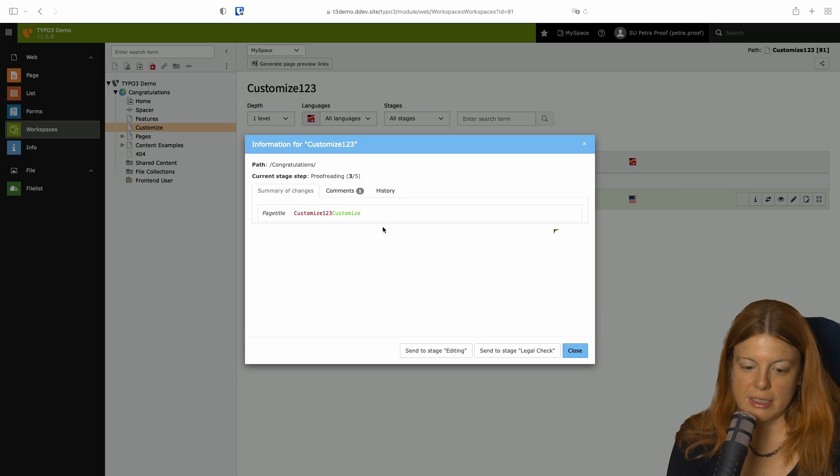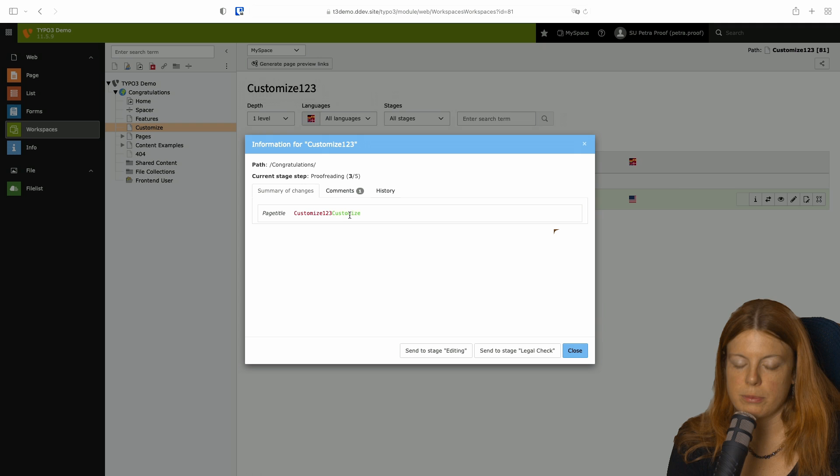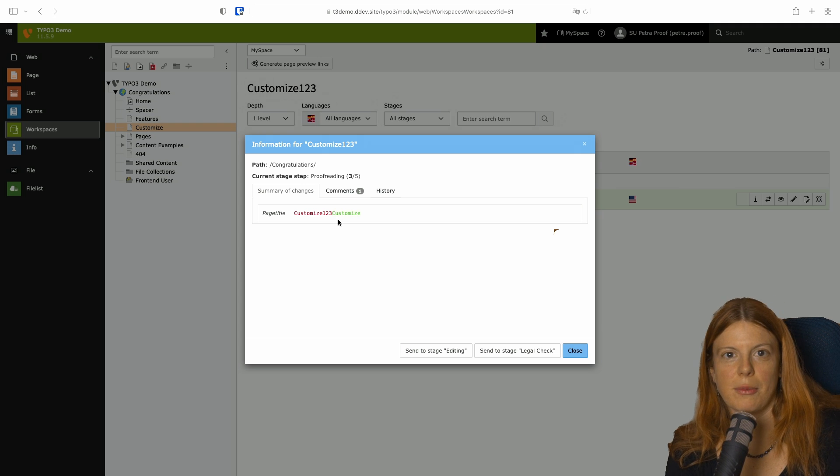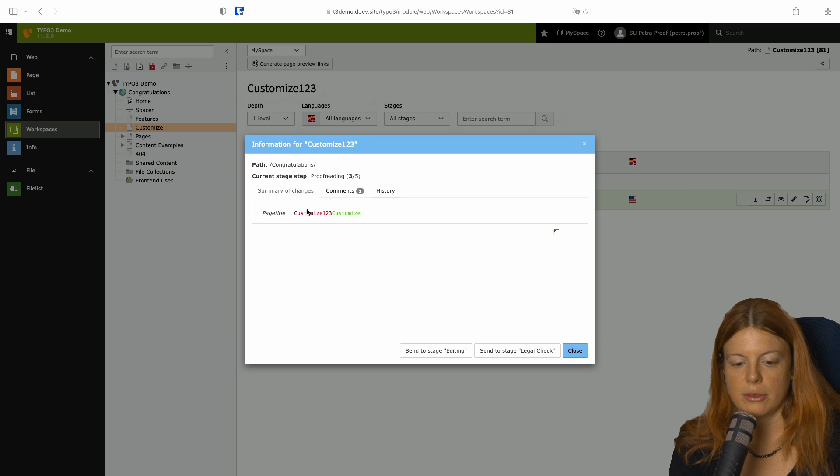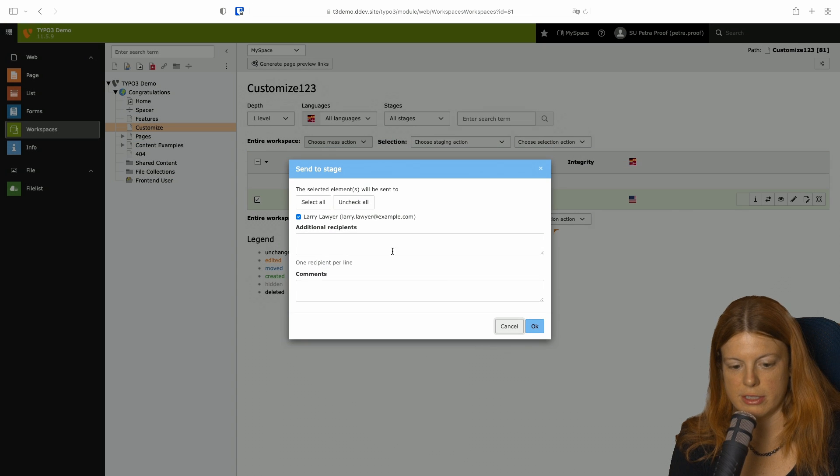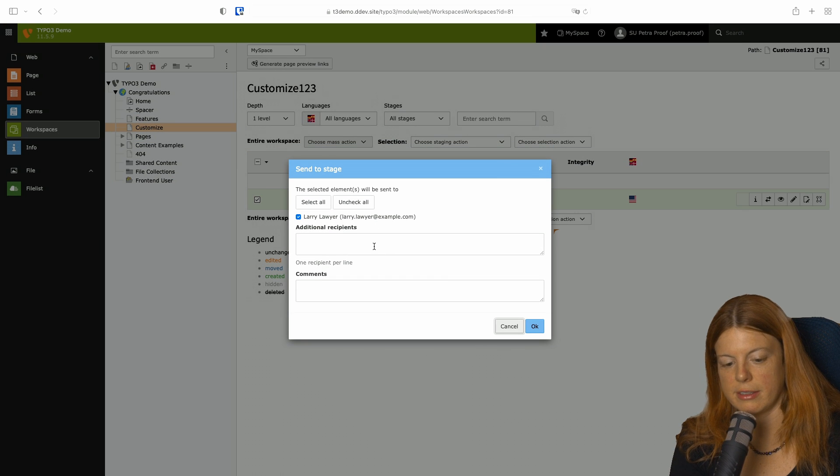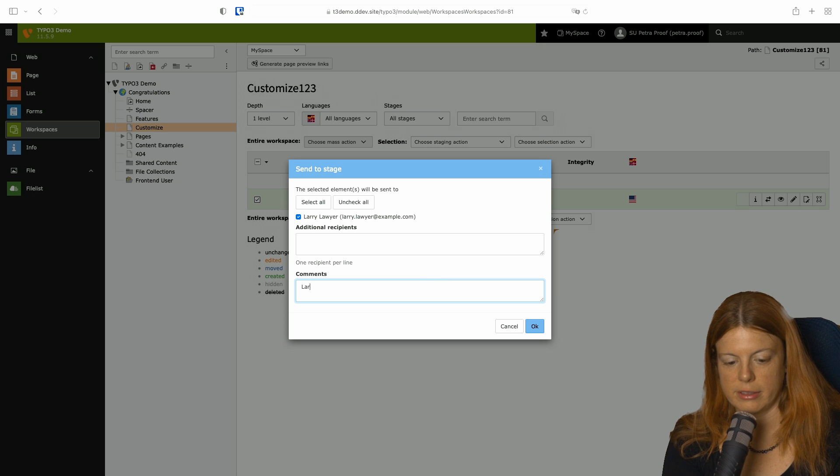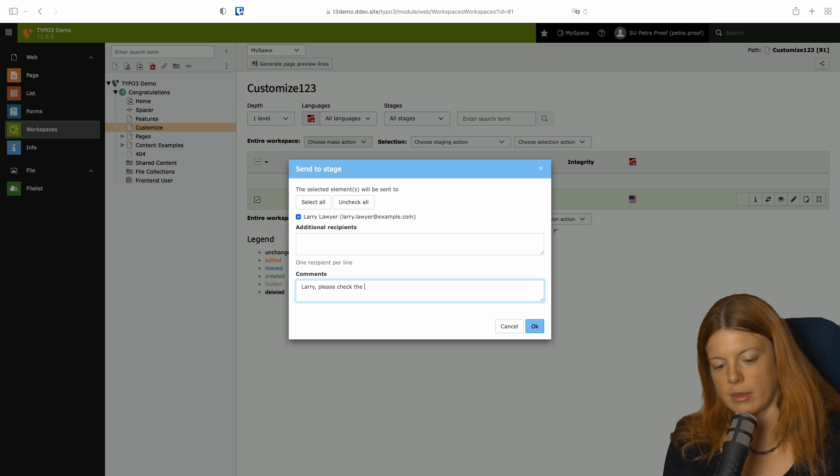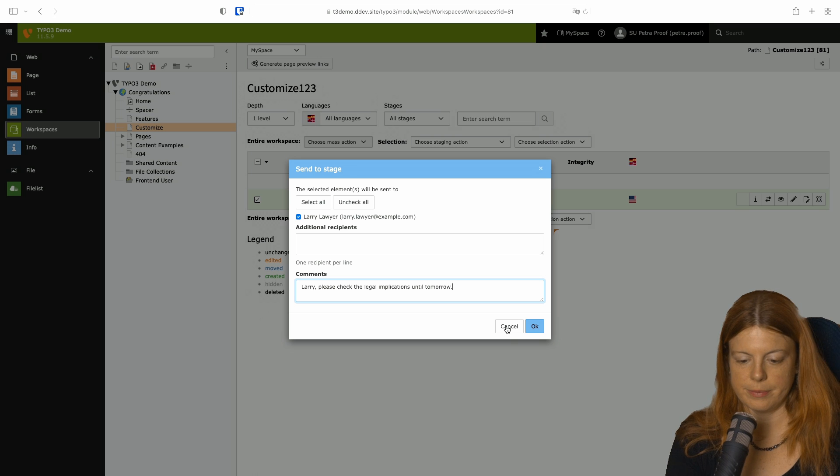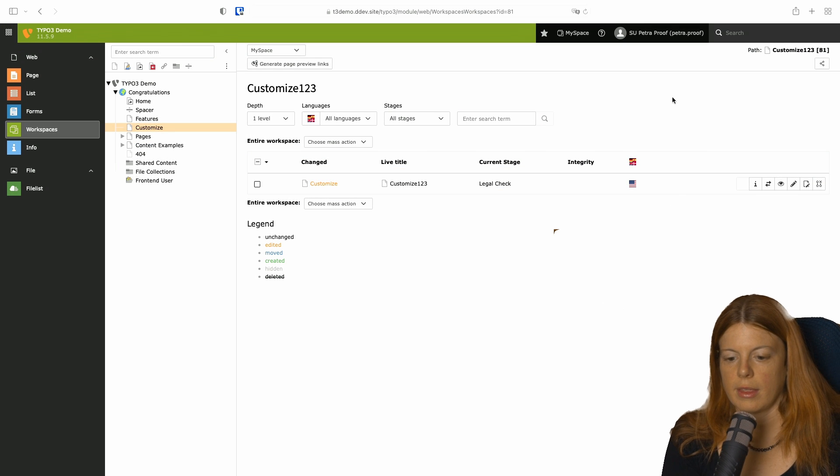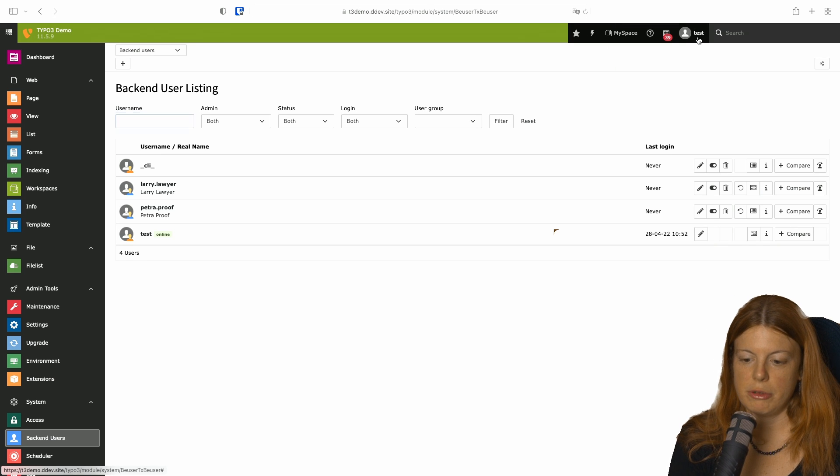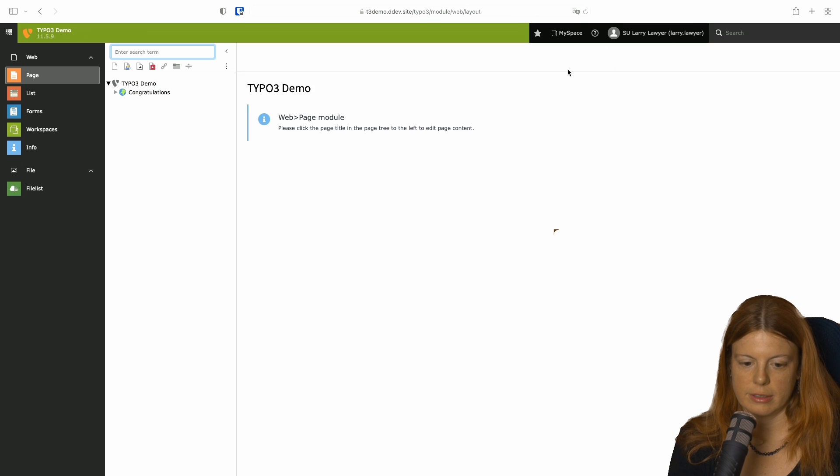As Petra, I am going to proofread this and say, okay, this looks pretty okay. But let's have our lawyer check whether this has any legal impact. So I can from this window directly go to center stage legal check. And I also have Larry preselected here and can add a comment here like this.